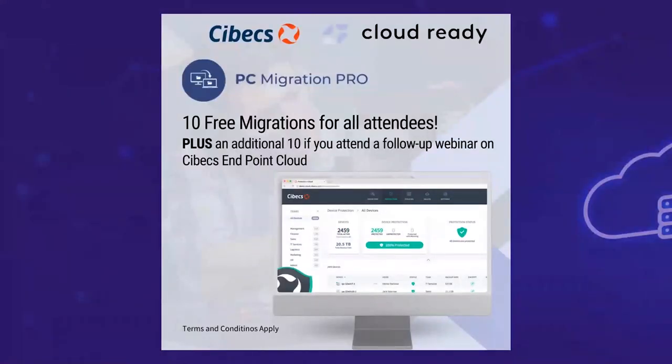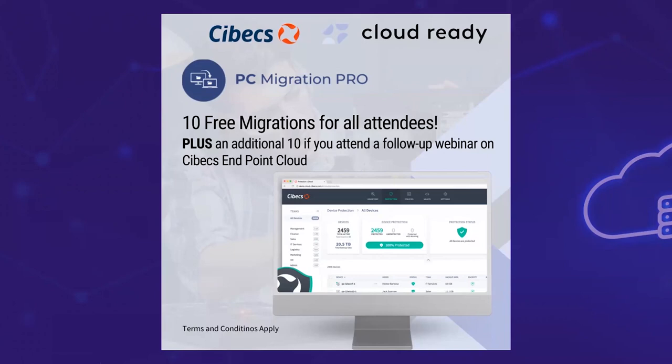Again, a special offer for this. Please reach out to Nick and Kelly at CloudReady. But we're happy to offer 10 free migrations for all attendees. And we will be running an additional webinar later on that will be arranged through Nick and Kelly just to discuss some of the other Cybex products. And we will be offering 10 additional licenses if you attend and sign up and attend that. So thank you.